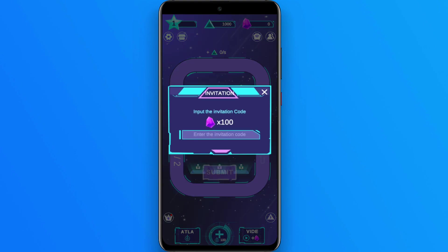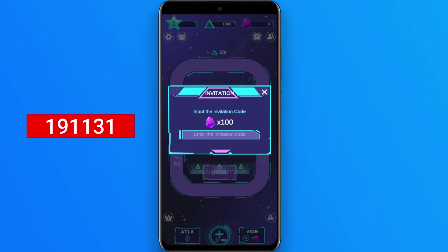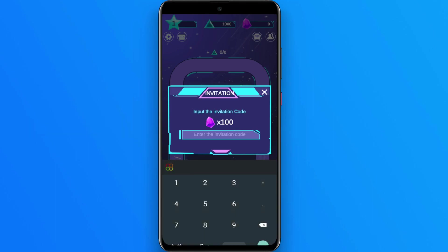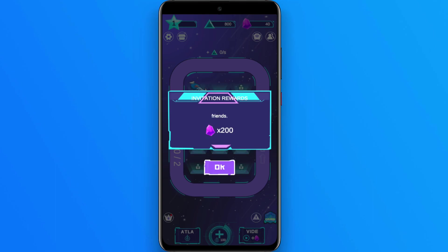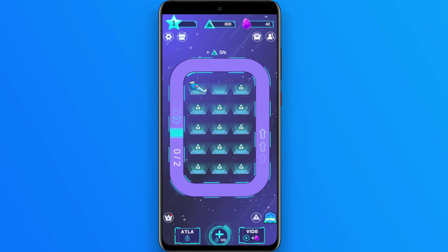Then you can click instead of register. You can also choose the app. Now you can write the invitation code. After reviewing the invitation code, you can write the password. If you want to type the code in your display, you can type the code in your application. Then you can click the invitation to get the reward.